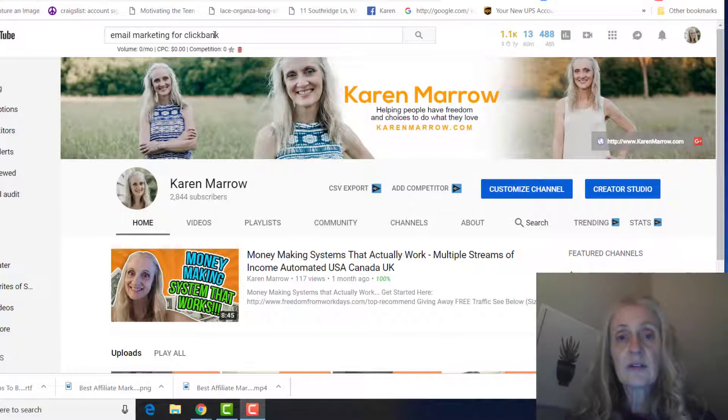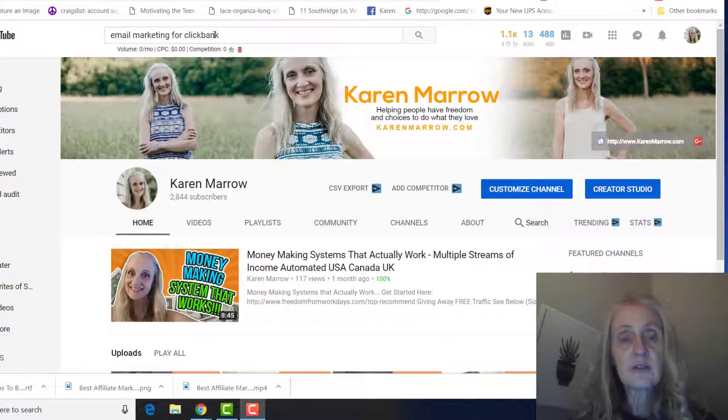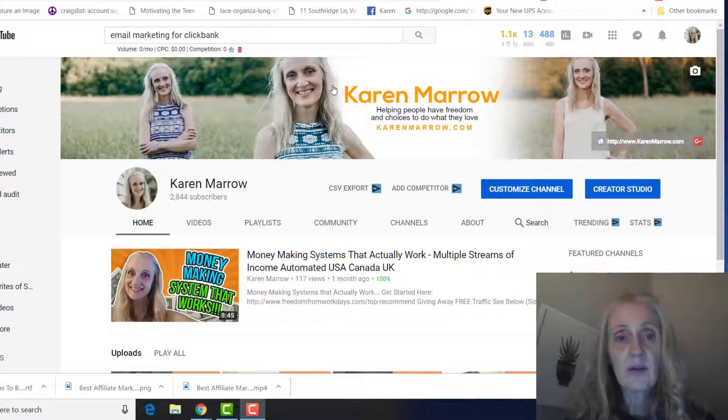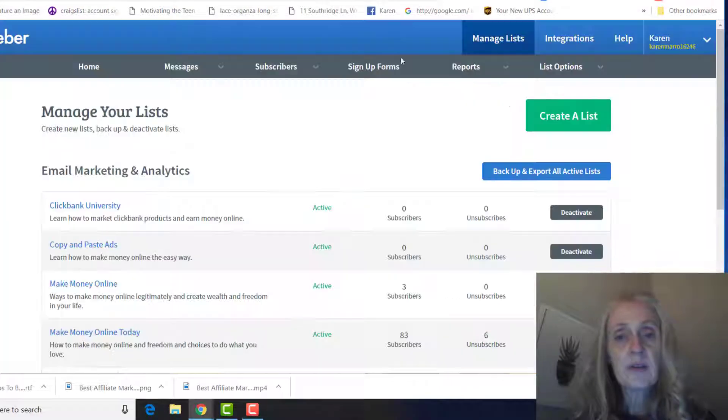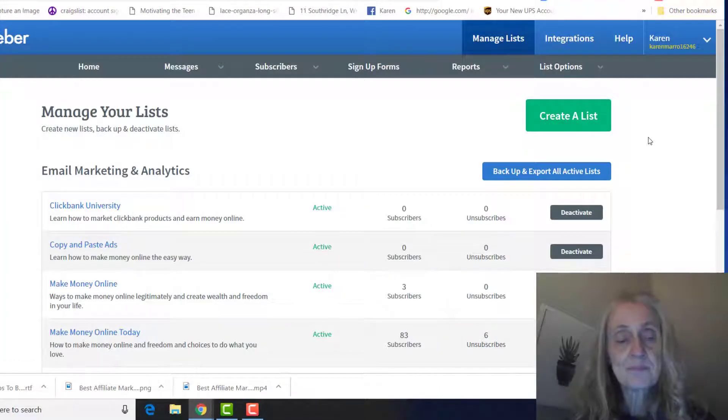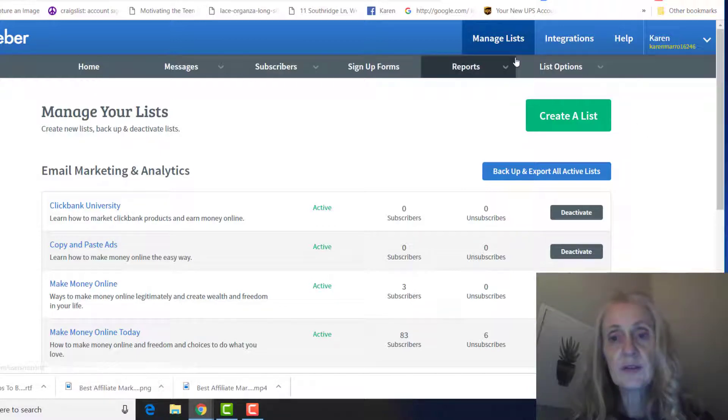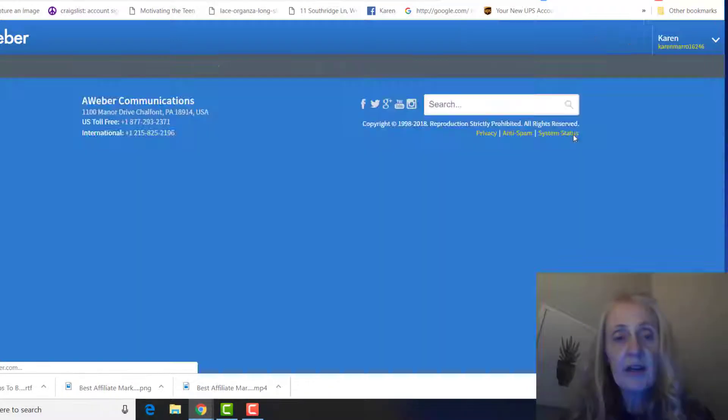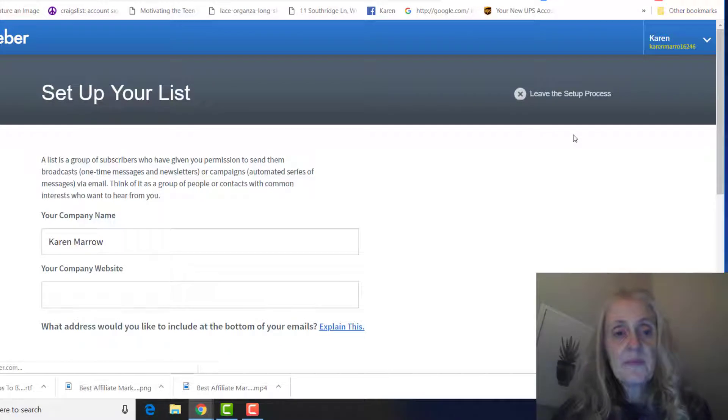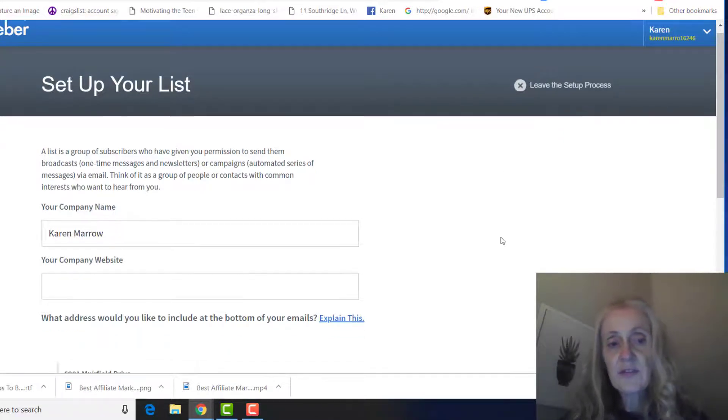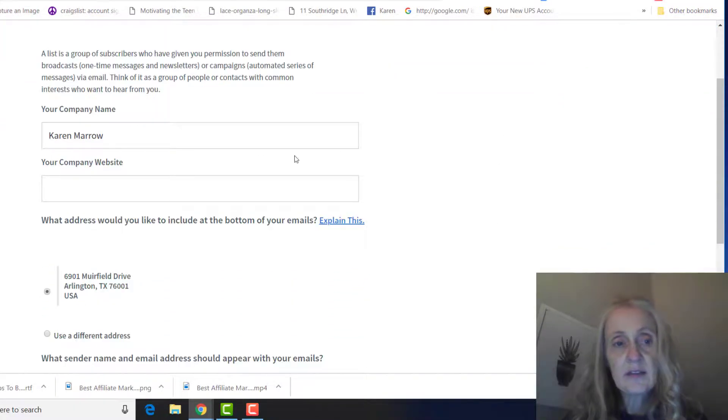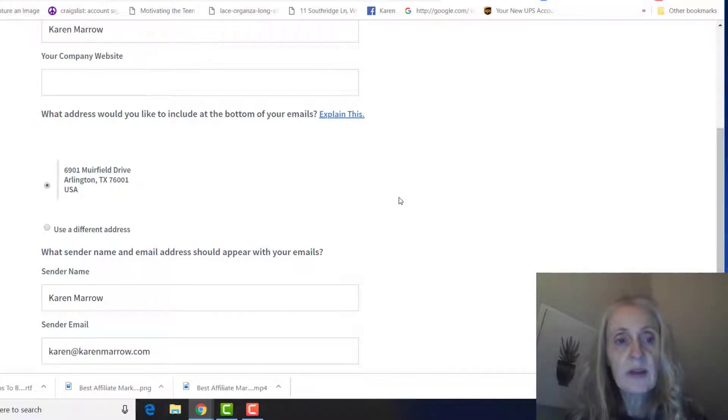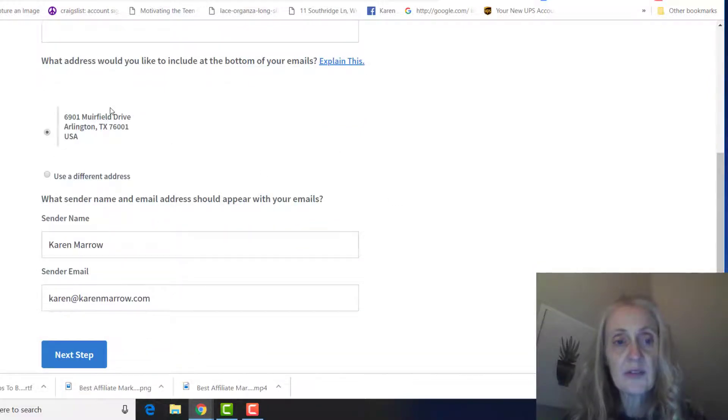In Builderall and ClickFunnels in order to promote ClickBank products, and I wanted to just go over a little bit more about email marketing to make sure you know how to set up a follow-up series. I'm going to do it in AWeber. First thing you can do is click on manage lists and then create a list.